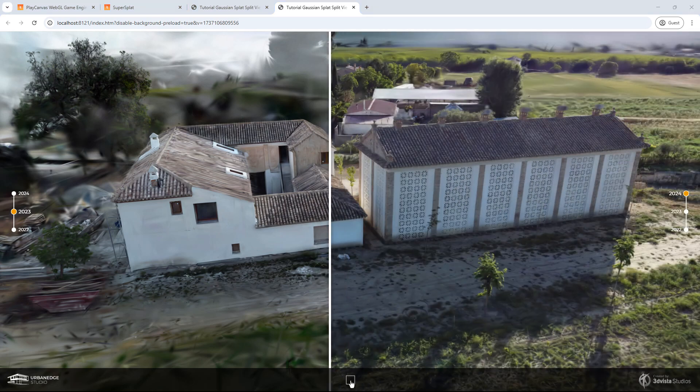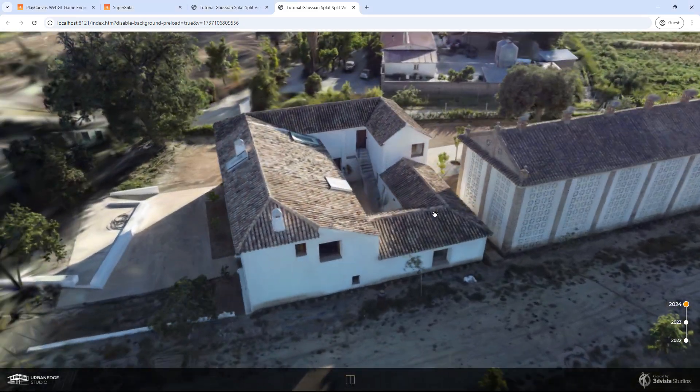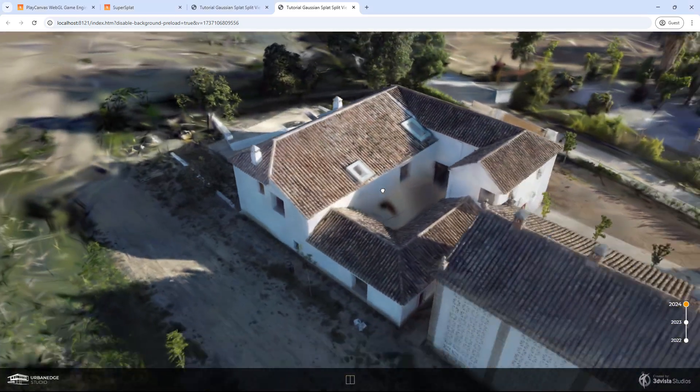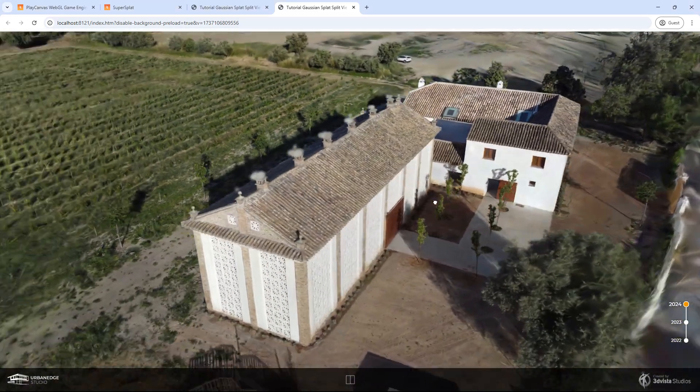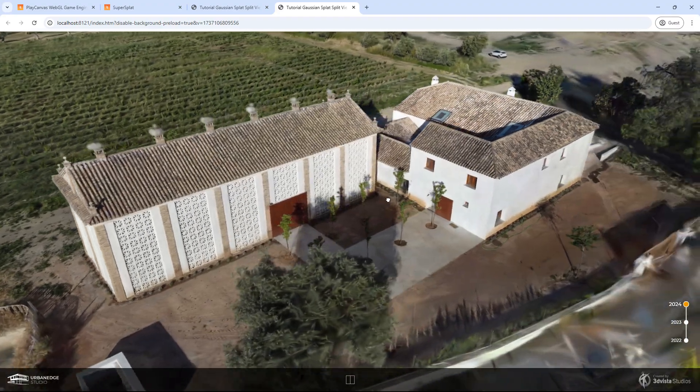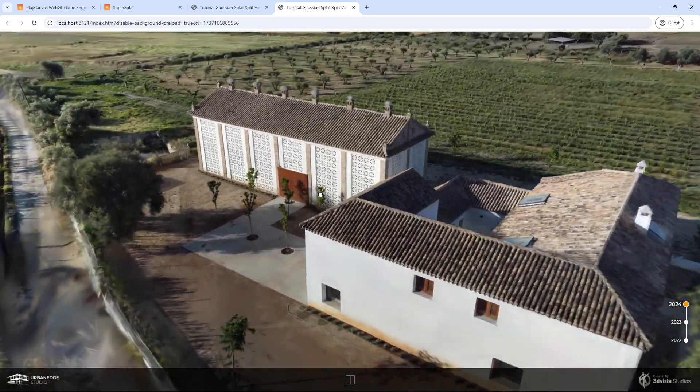And of course, at any time, we can exit split view mode and return to the main viewer with a single model. Let's see how to make this happen.